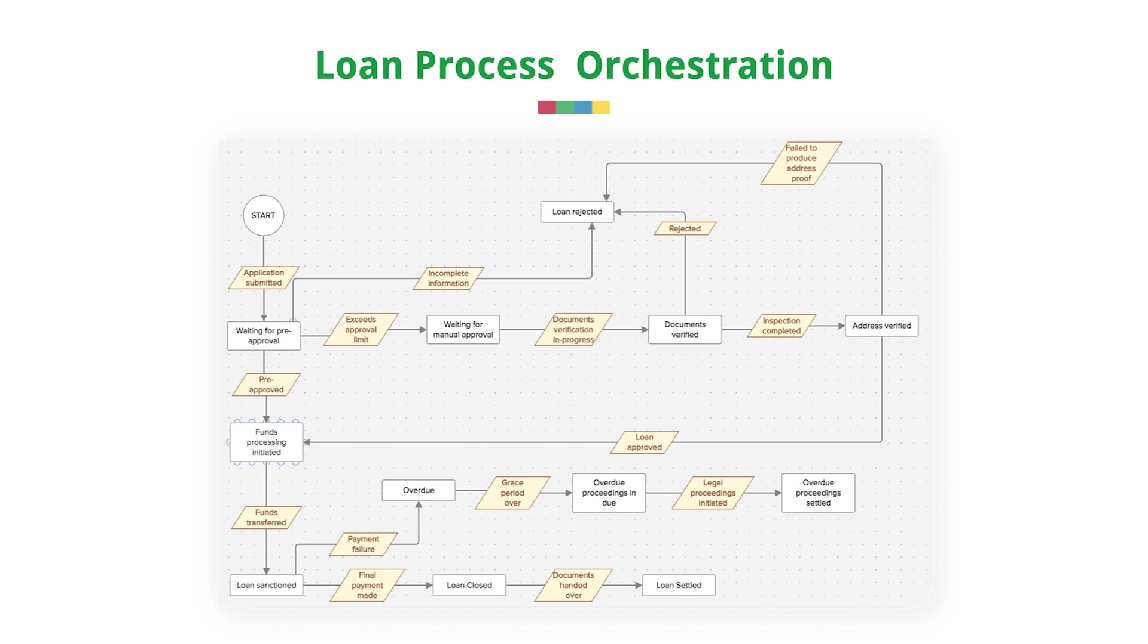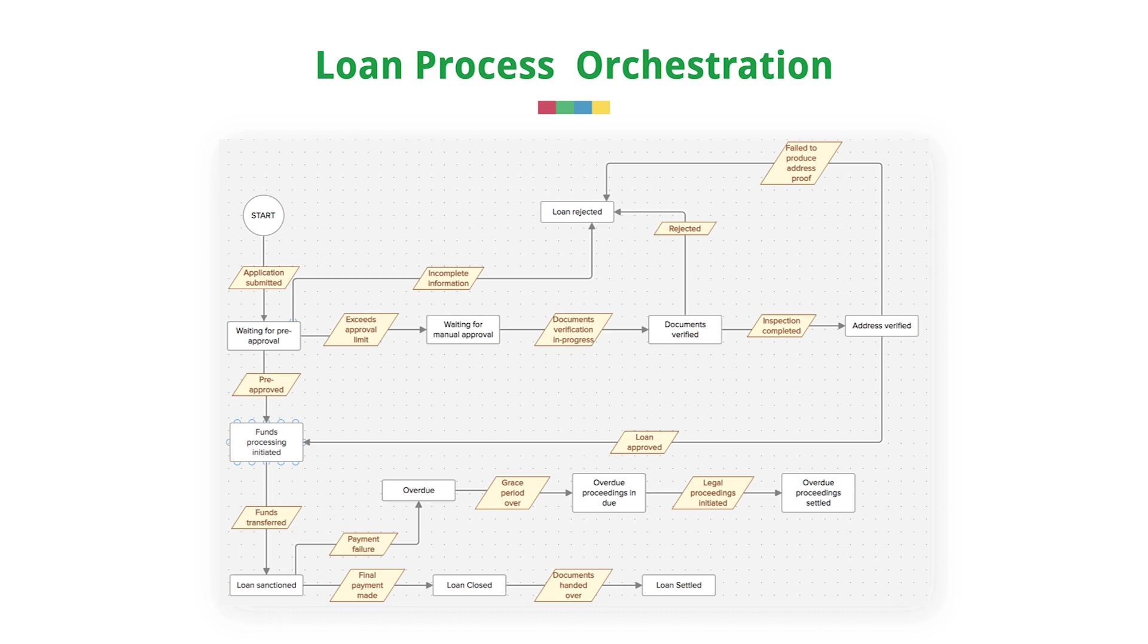During this process, their form flows through different stages and departments, like pre-approval, where if the applications exceed the pre-approval limit, it waits for manual approval, where the document verification comes about. If the verification fails, the loan gets rejected. If the document is verified, there is an address inspection followed by the loan getting approved. Now our approved loan goes through a second process of funds being transferred. Now the process goes on until the final payment is made. If it is made, loan is closed.